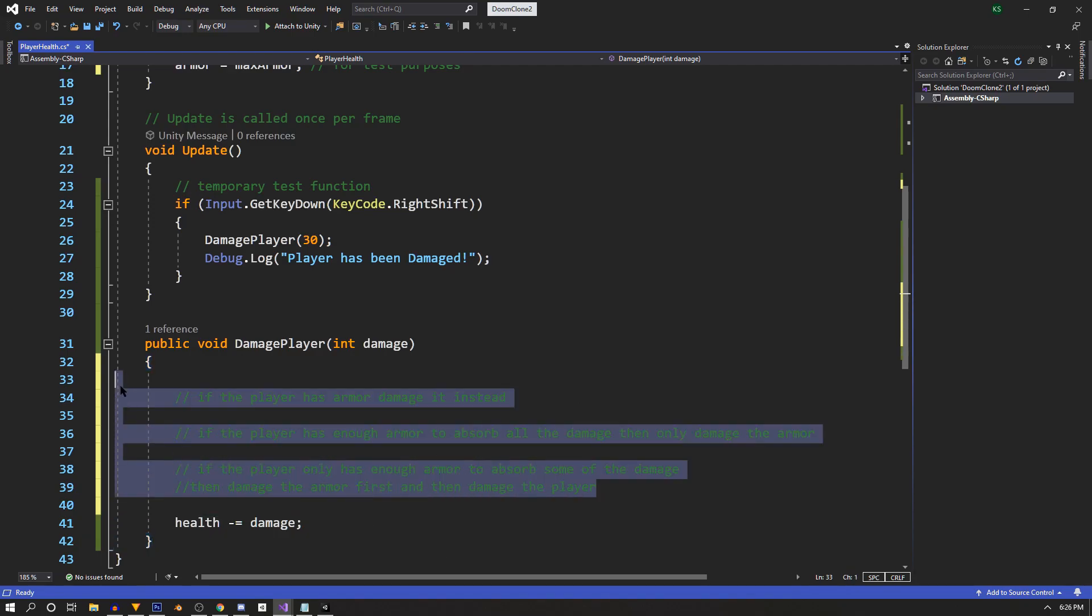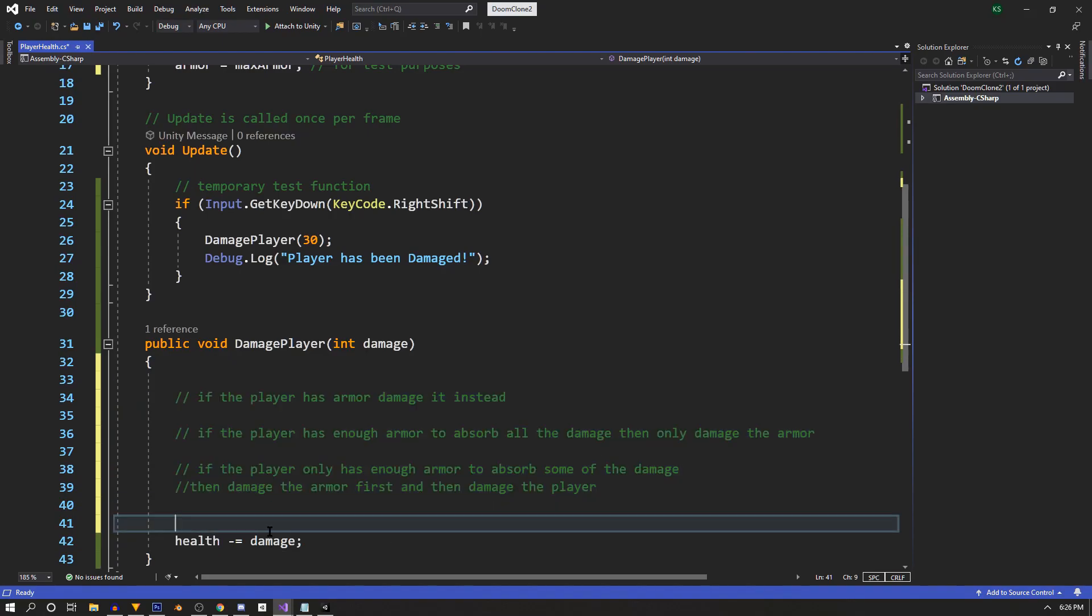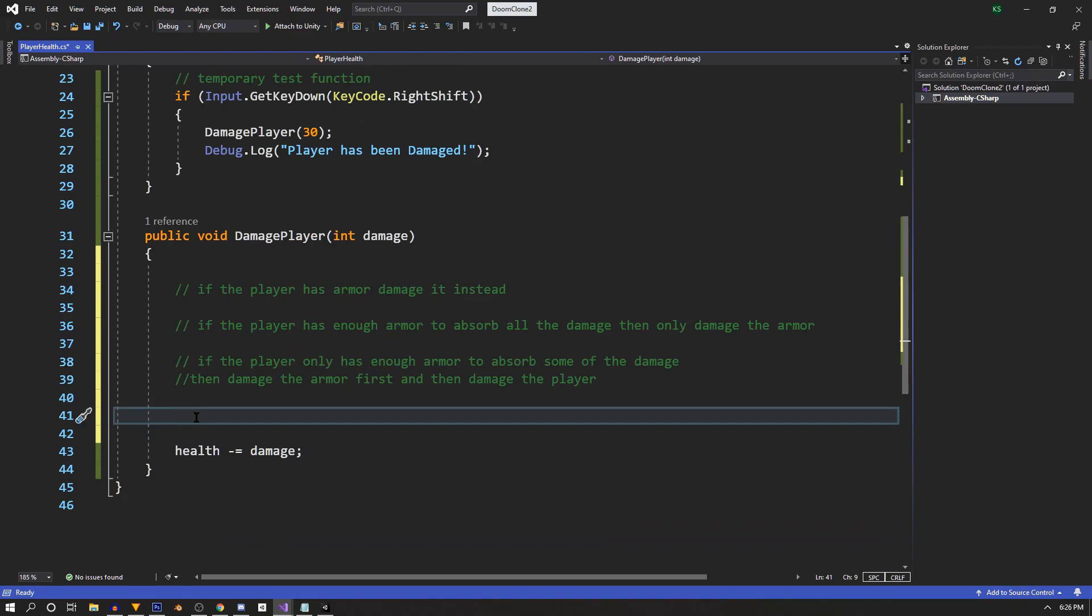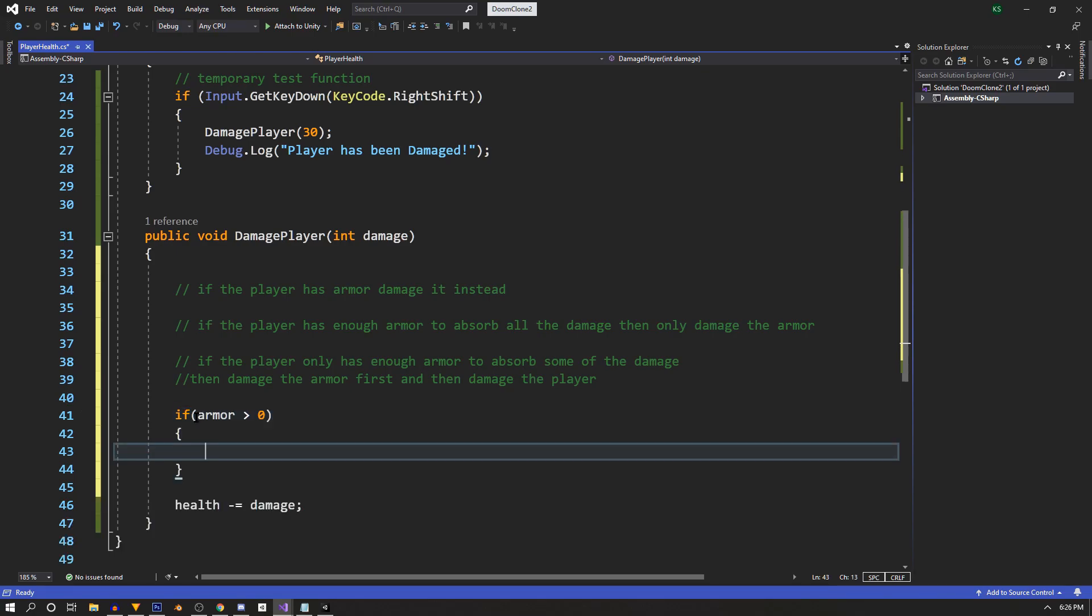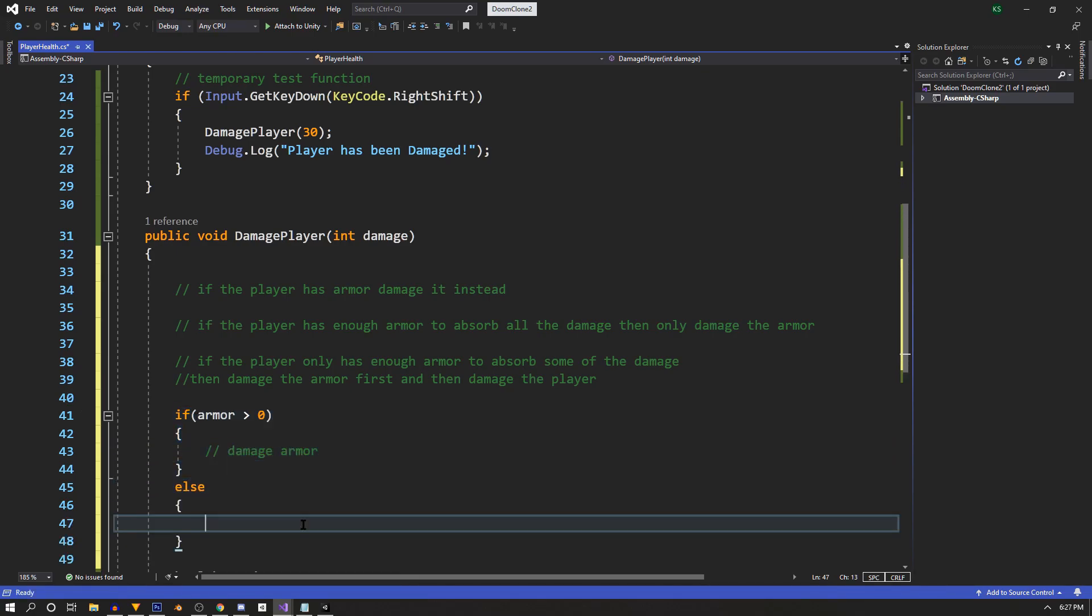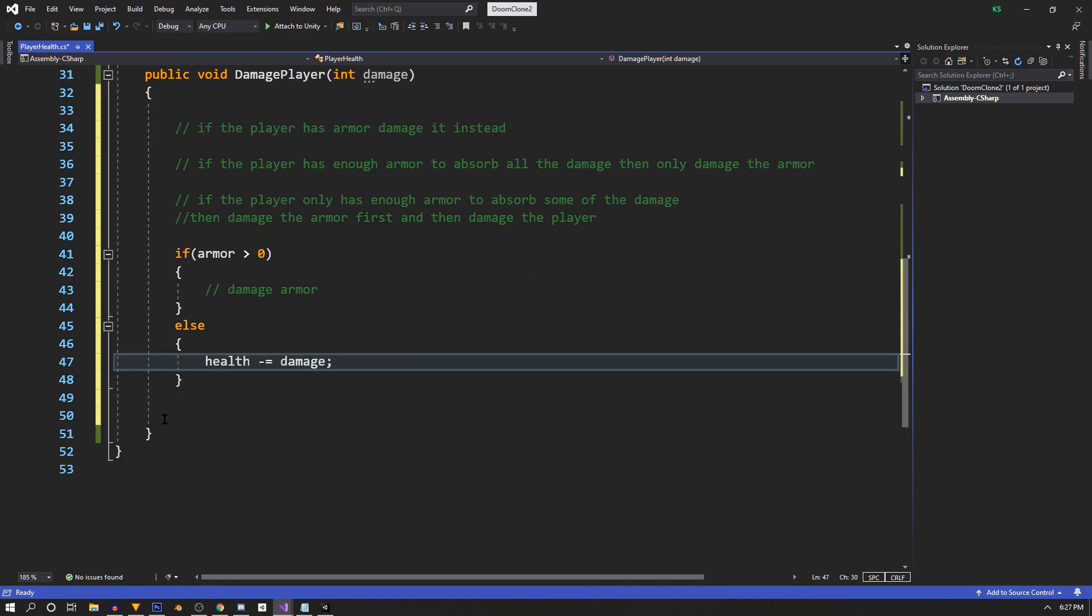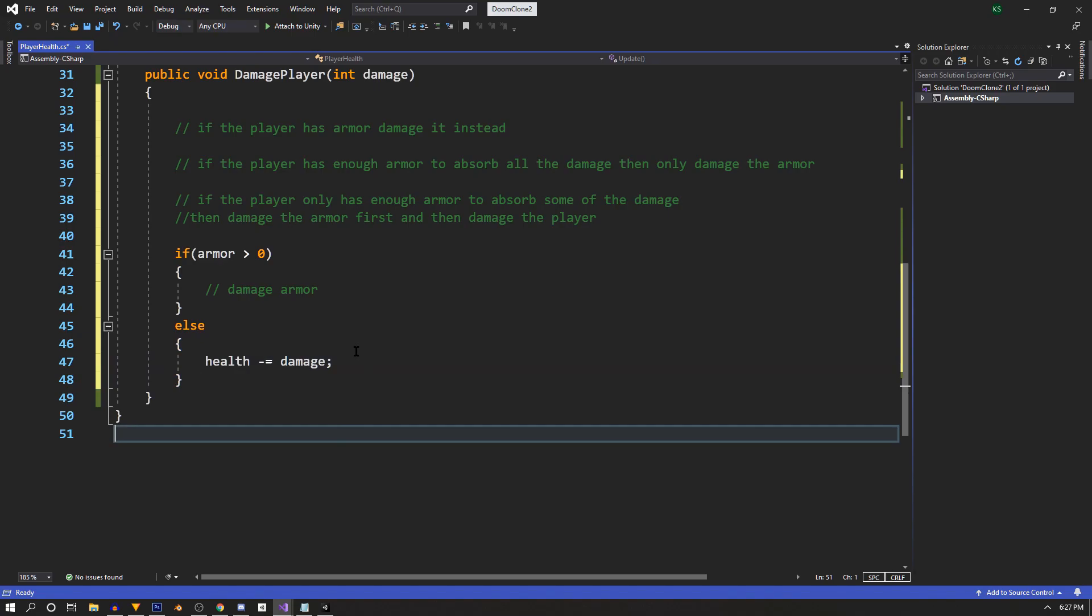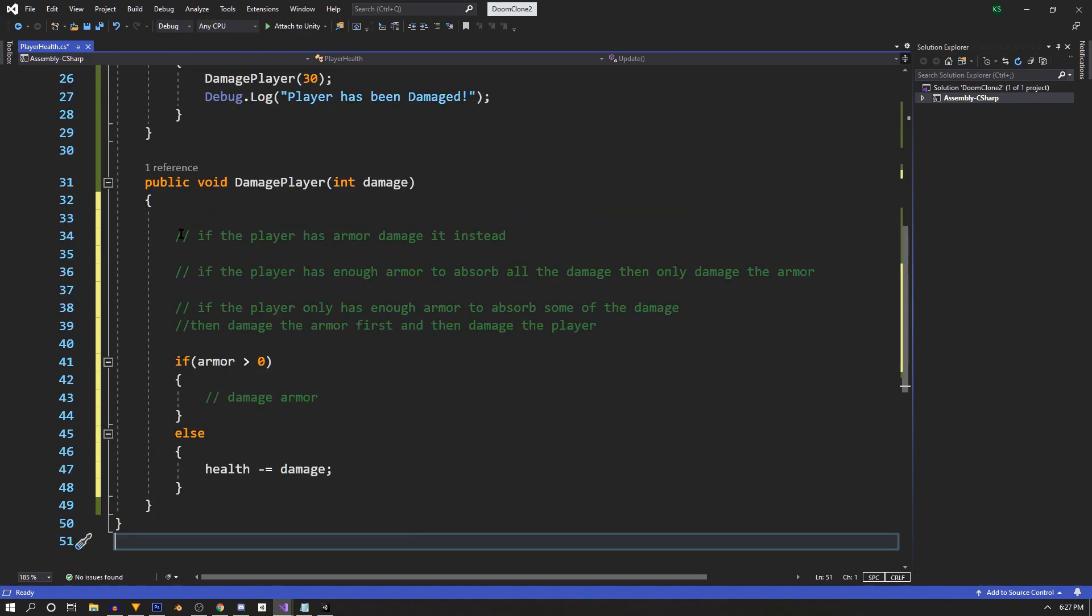So using these comments, we'll flesh out this function. First, we'll find out if the player has any armor at all. We'll use an if statement and say, if armor is greater than zero, we want to damage the armor. Else, if we don't have any armor, then we just damage the player like normal. So we'll grab this line we already have and move it into the else condition of the if statement. That takes care of our first comment here.